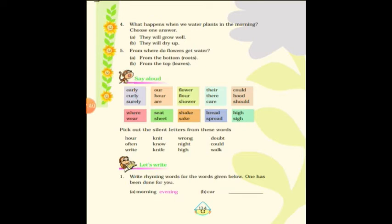Next question: What happens when we water plants in the morning? They will grow well. Where do flowers get water from? They get water from the roots. There are also rhyming word sets given — early/curly/surely, flower/shower, care/there/where, seed/sheet — just read them out. After that, pick out the silent letters from the words given below. One of the two letters in each word is silent and you need to identify it.